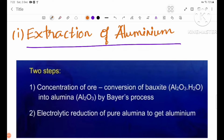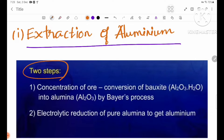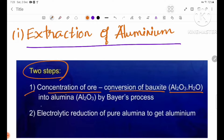6.3 Extraction of Aluminium — Concentration or conversion of bauxite into alumina by Bayer's process.